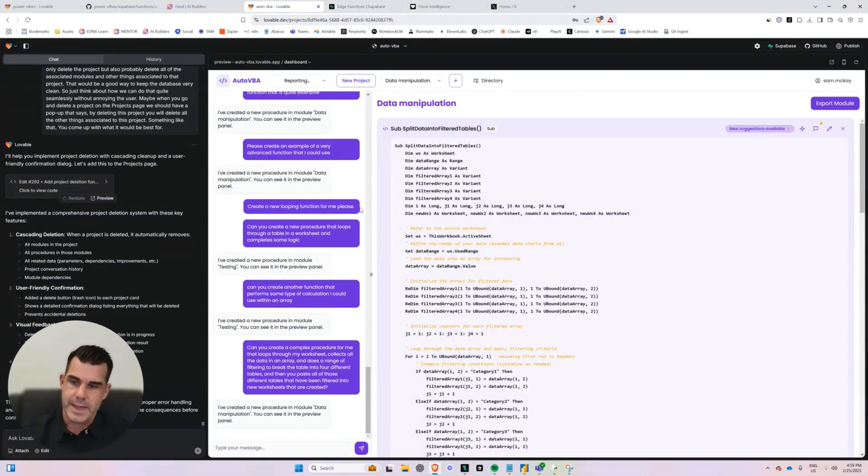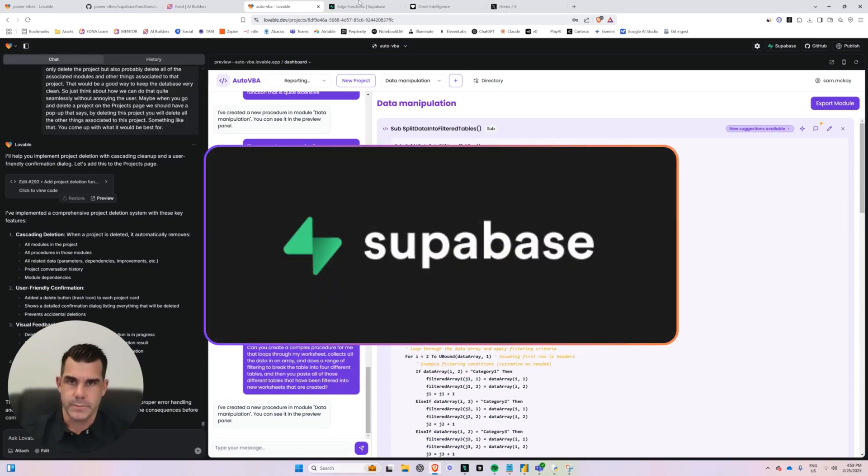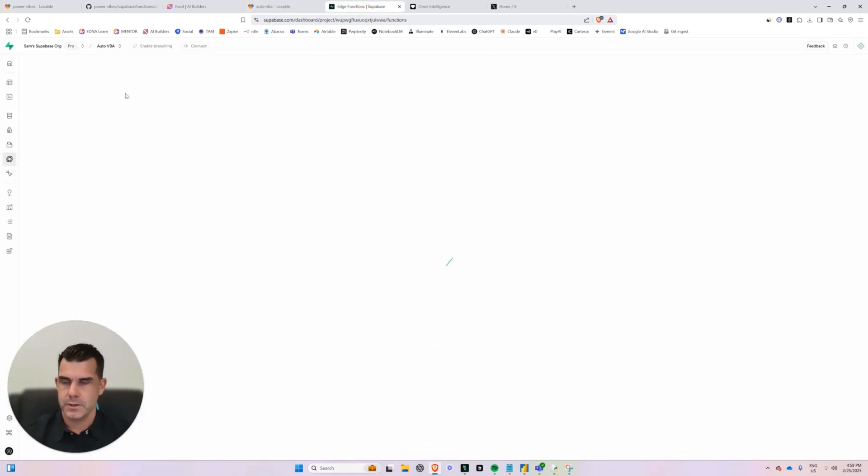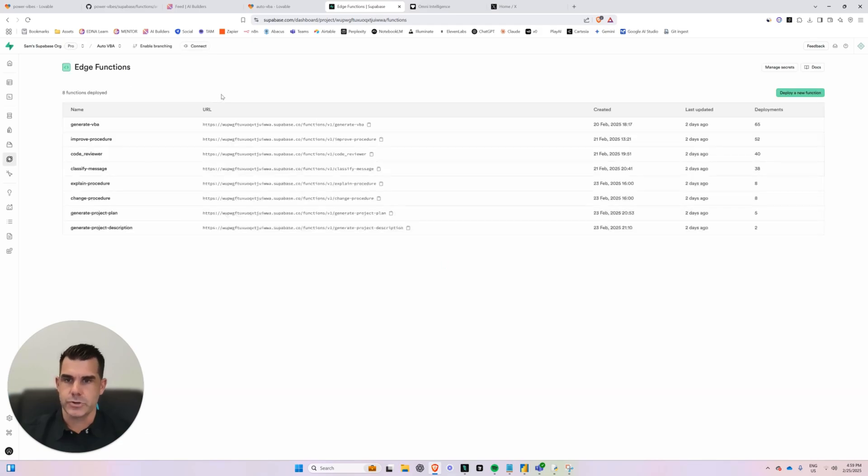Okay. I'm using a backend called Supabase. And if I just navigate here to show you a bit of the backend, right?